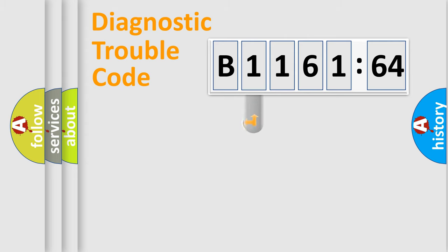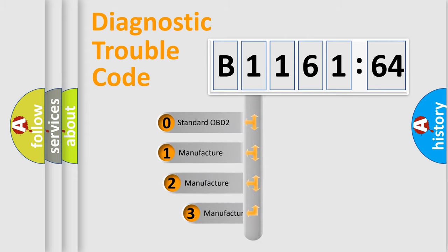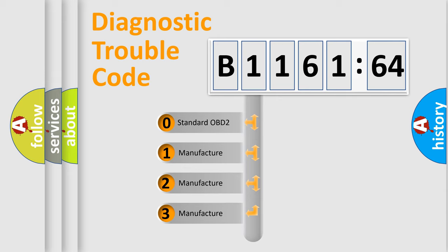Powertrain, body, chassis, and network. This distribution is defined in the first character code.